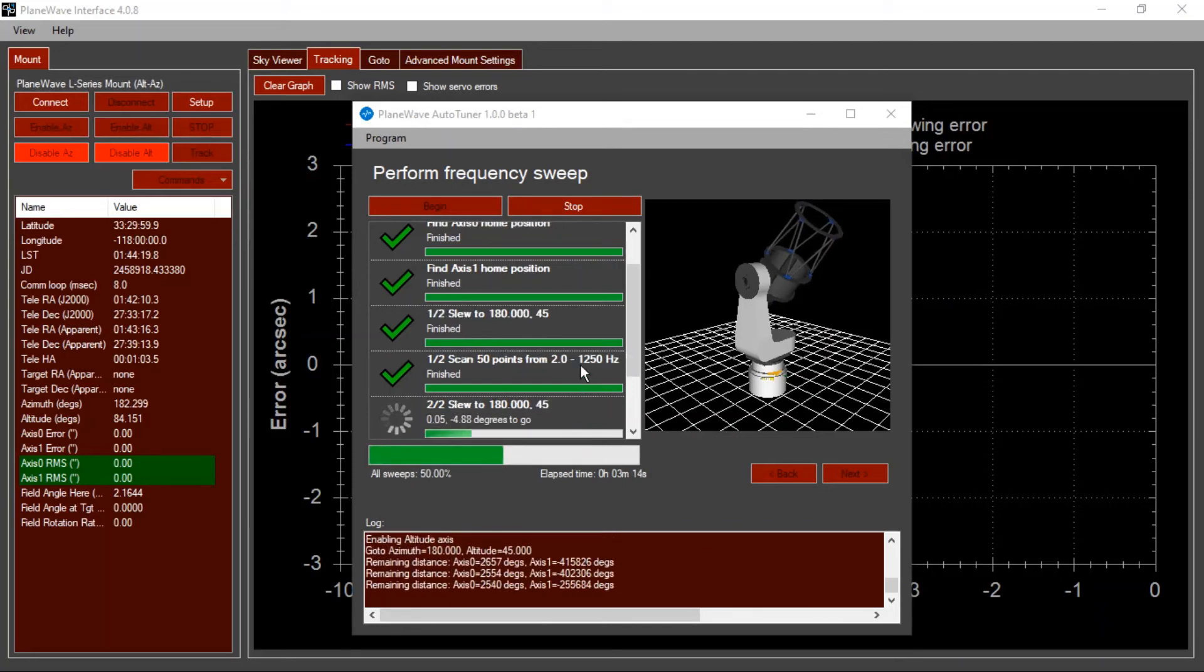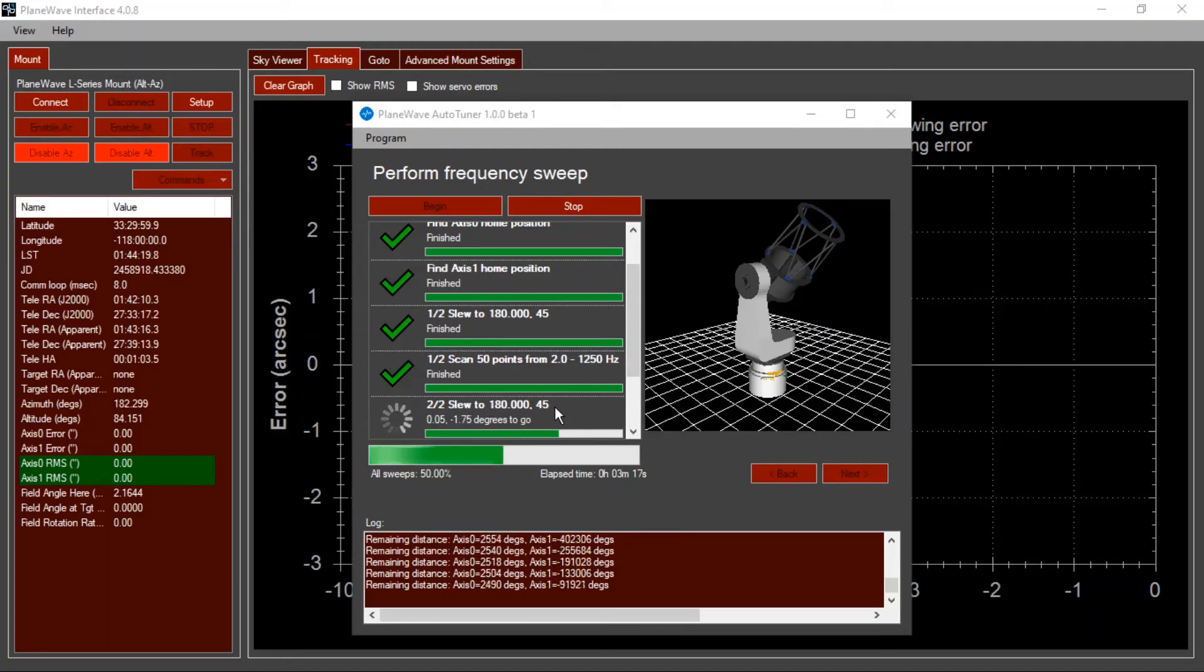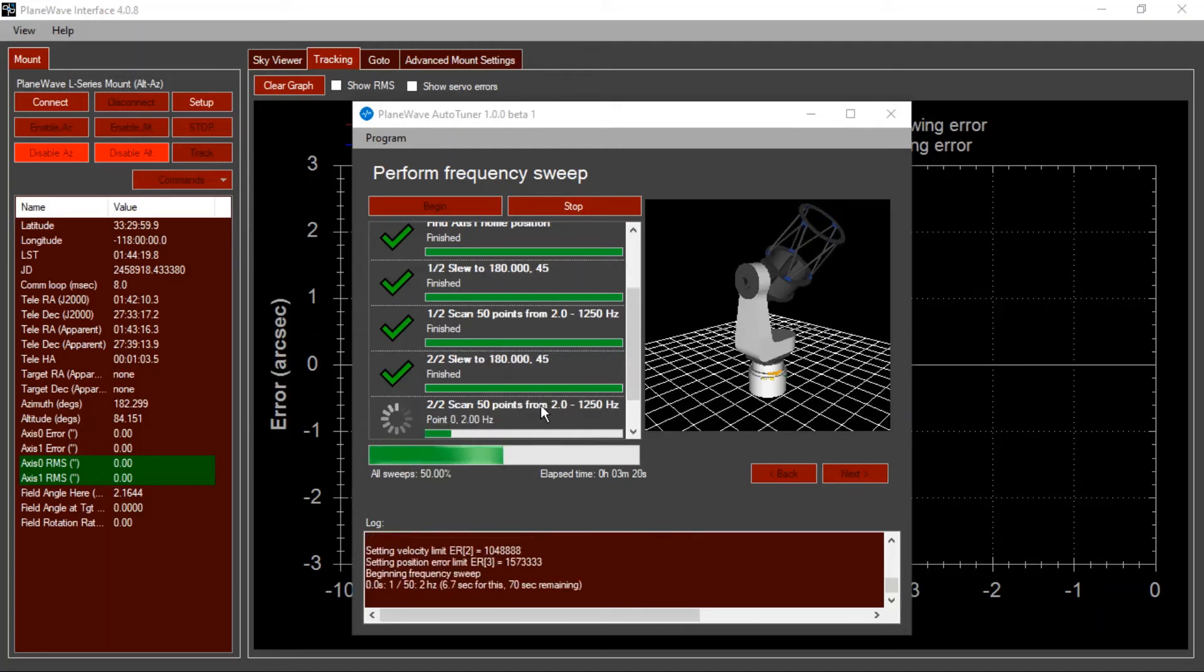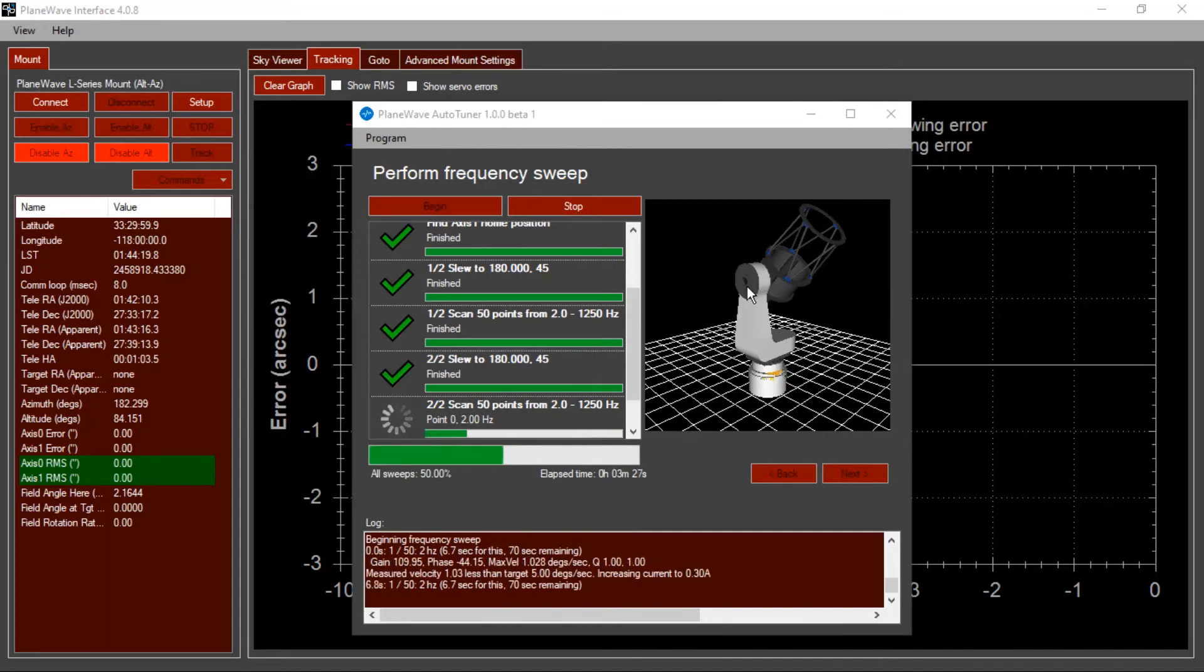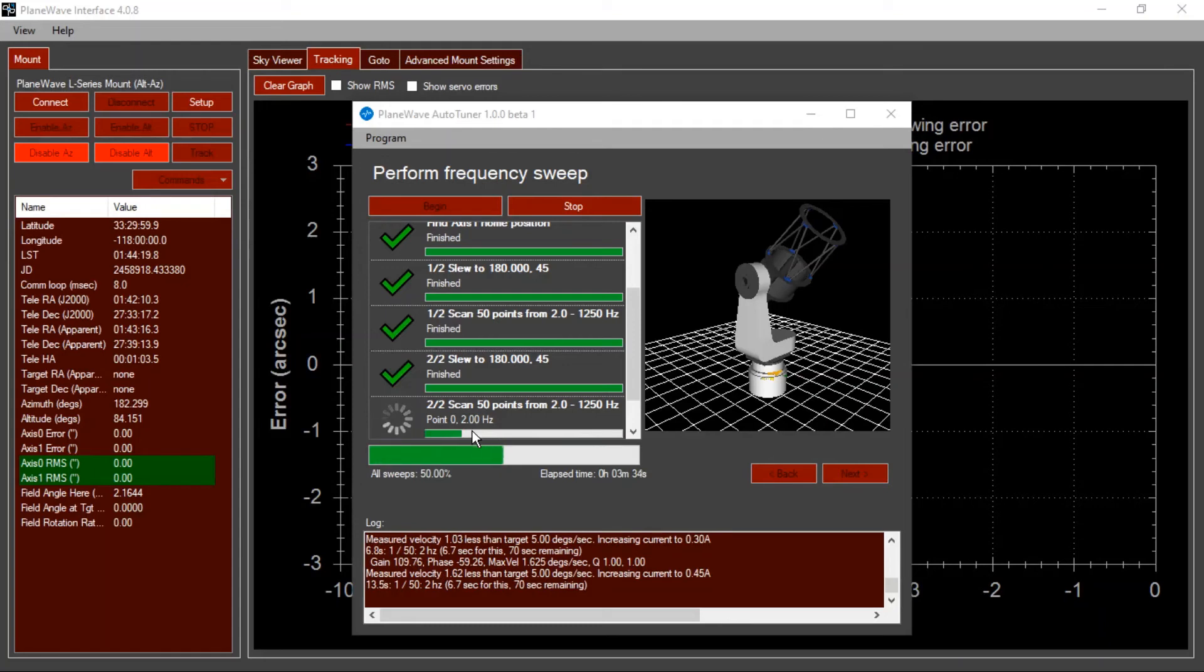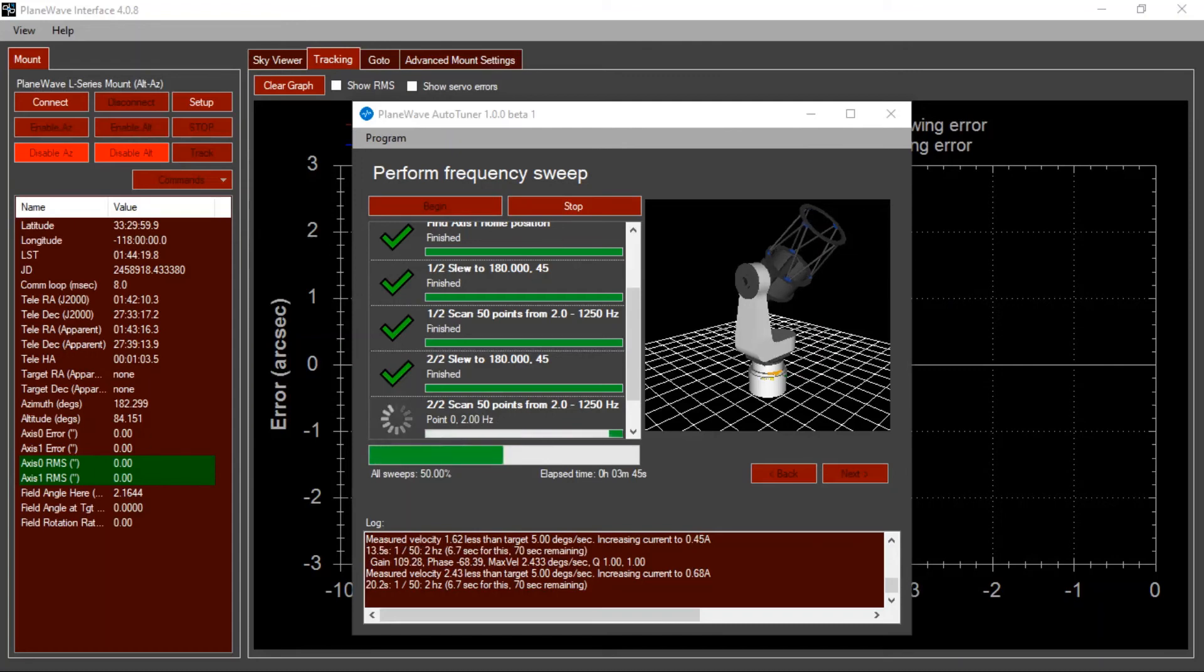Once the first scan is complete, we slew to the next position. In this case, it happens to be the same position, but the second time around we're going to be oscillating the azimuth axis instead of the altitude axis. Once again, we begin down at 2 hertz. You'll be able to visibly see the azimuth axis moving back and forth. And once it's established its baseline frequency, it'll begin moving up to higher and higher frequencies.